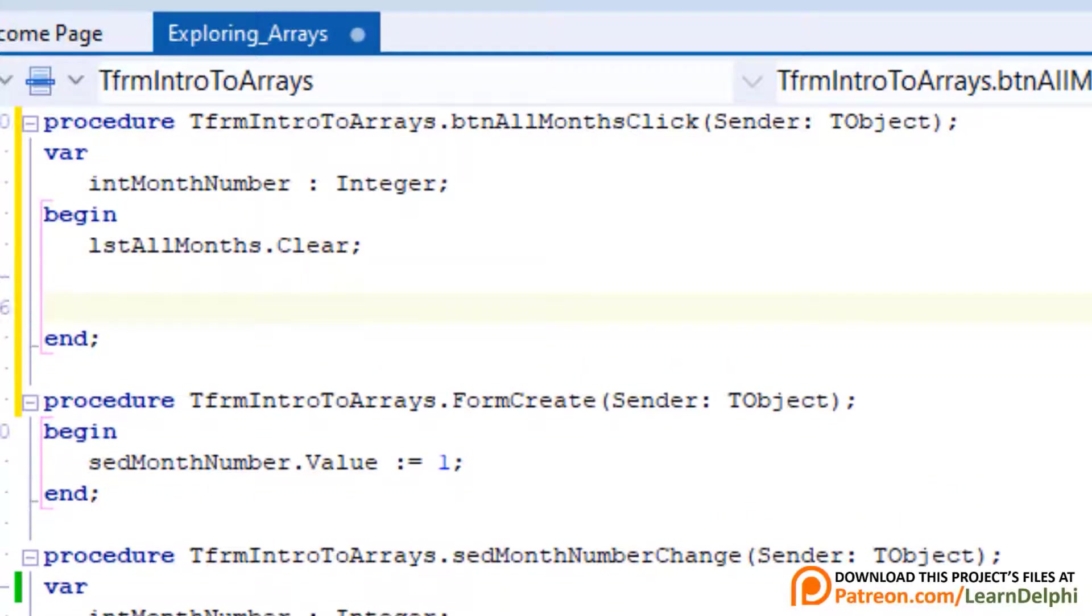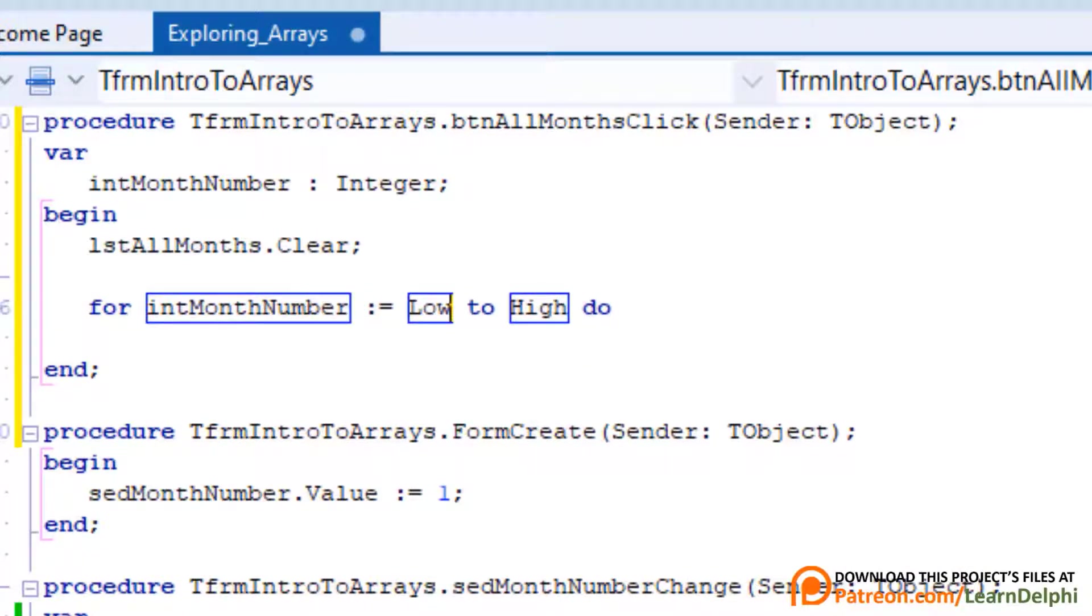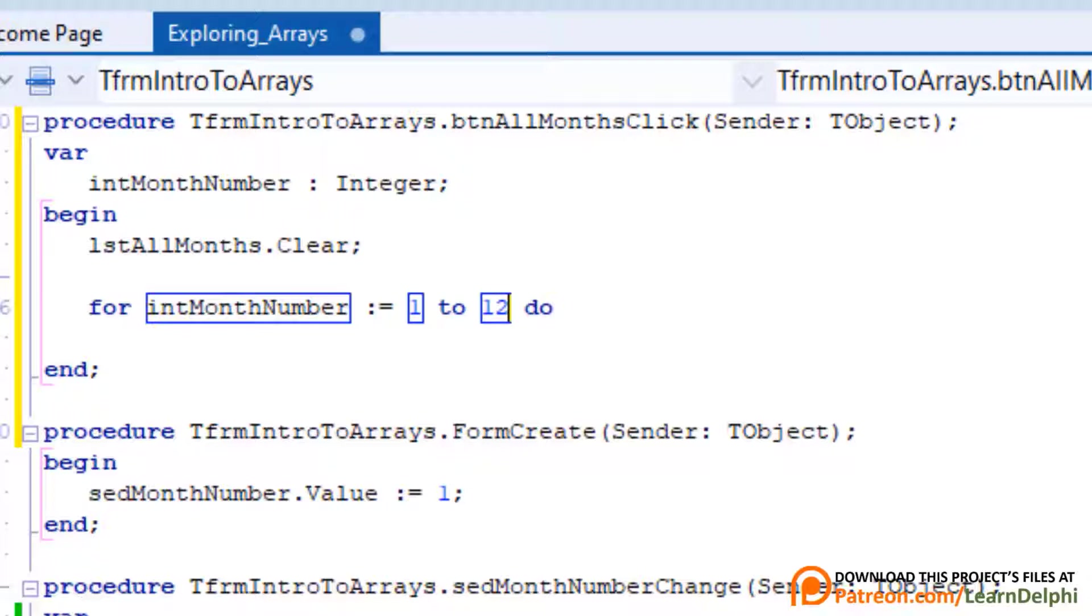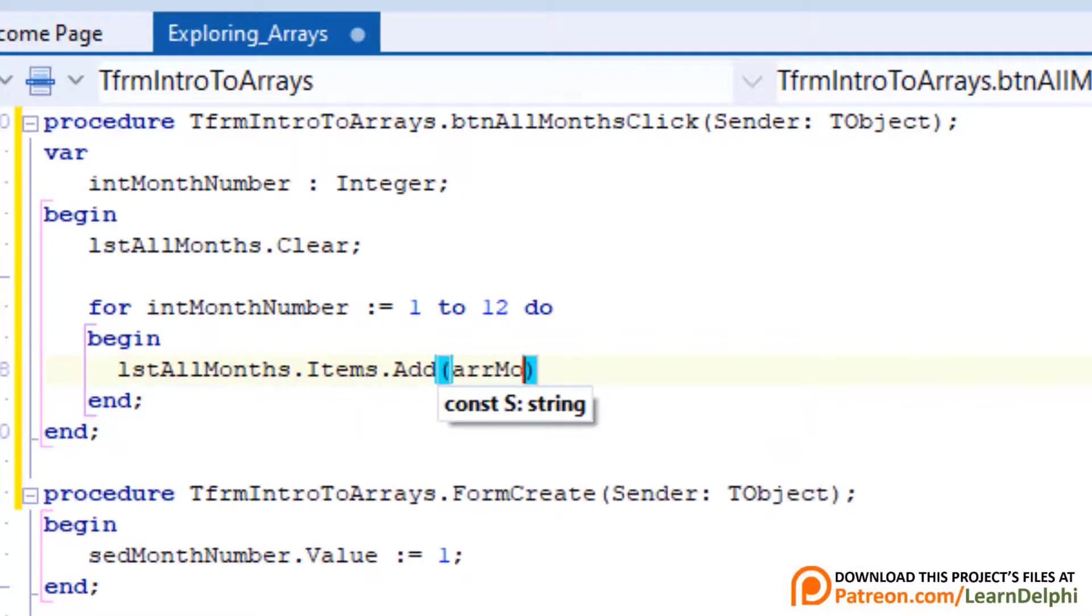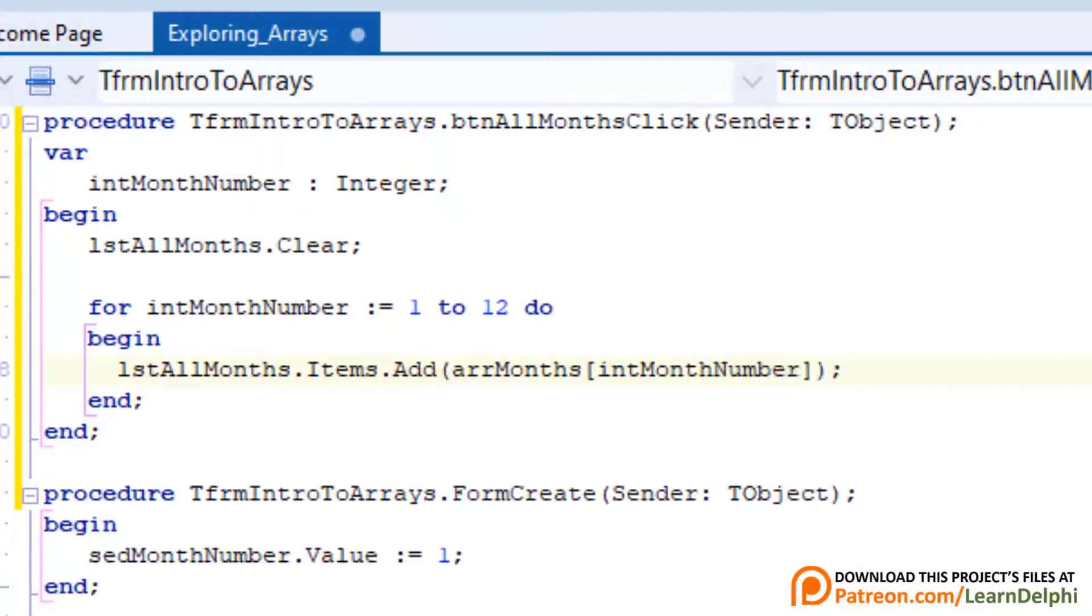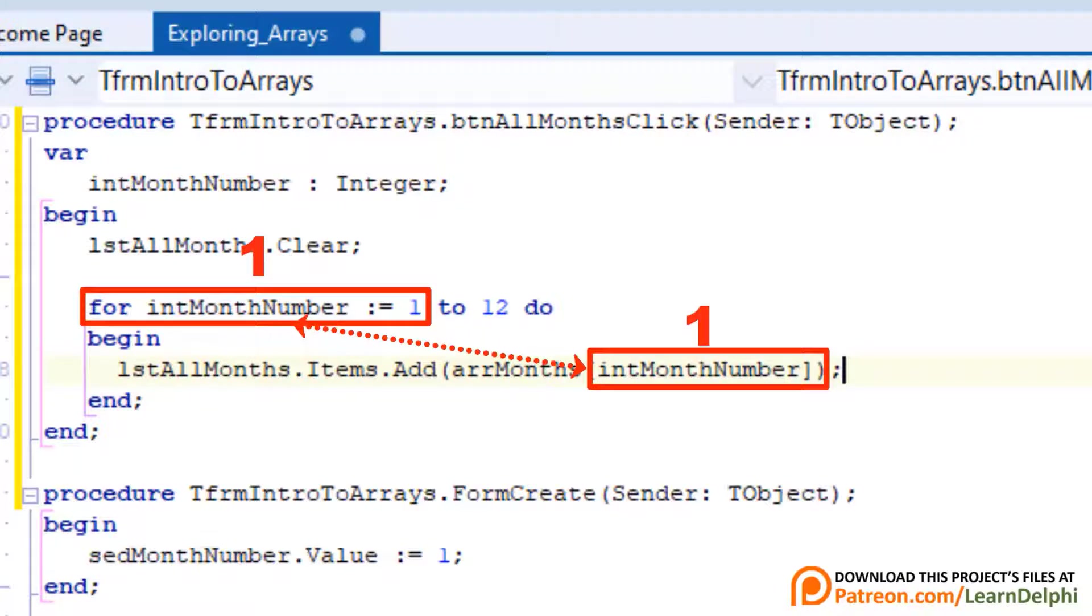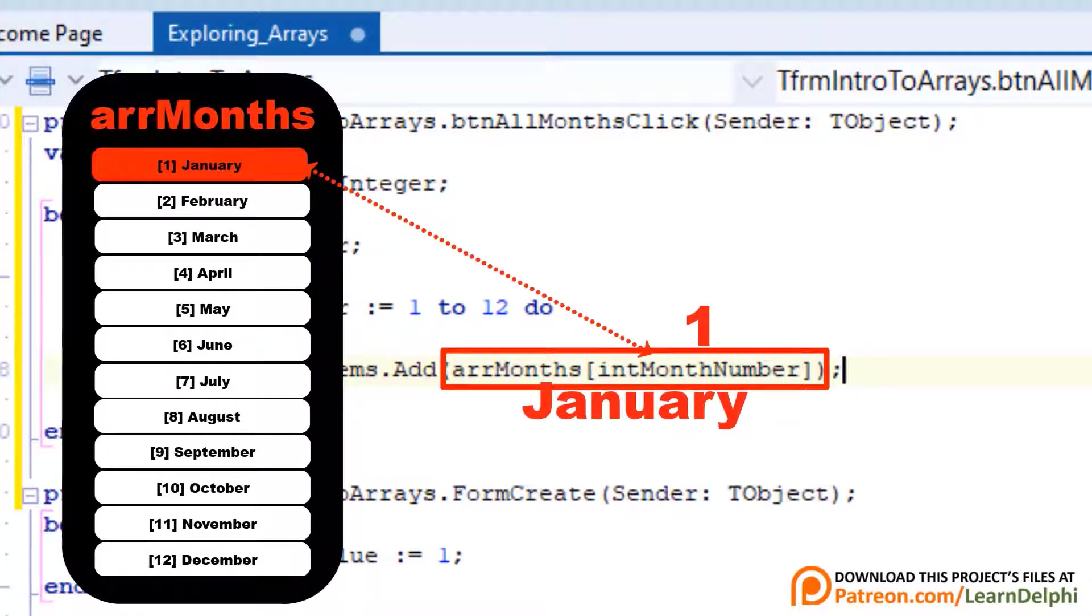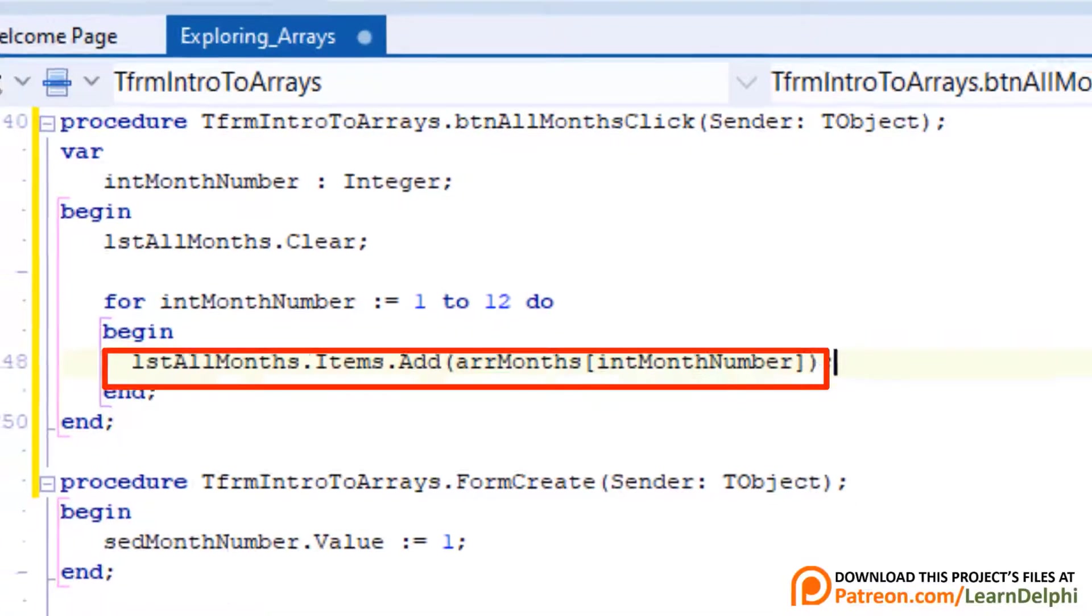Make a new line and type for intMonthNumber := 1 to 12. The loop must cycle 12 times to pick out the 12 elements of the array. Go to the next line and type begin, press enter, and type this statement. Every time the for loop enters a new cycle, the next number is assigned to intMonthNumber. And here we read the number in intMonthNumber and we use it to pick out the element in the array with the same index. Then we add the month name contained in the element to the items of the list box.